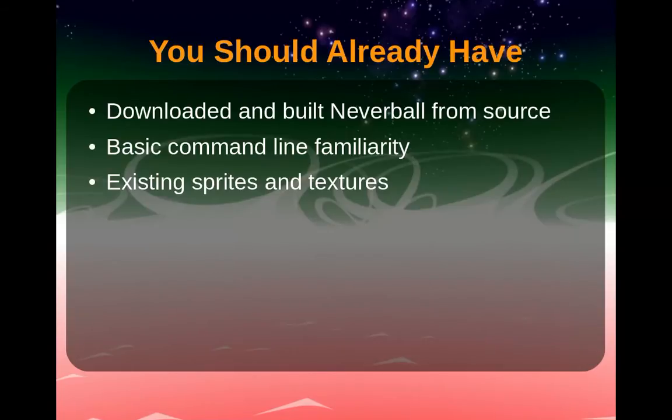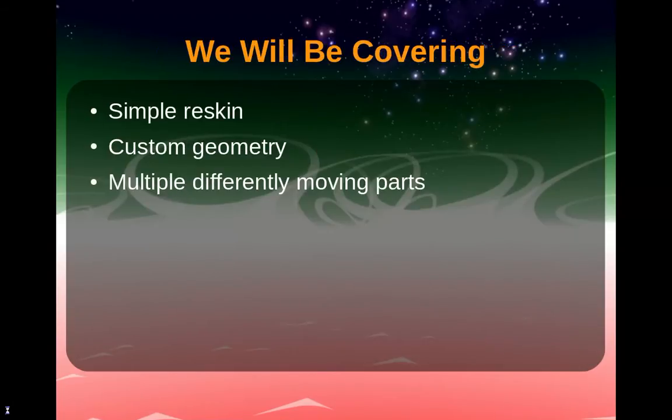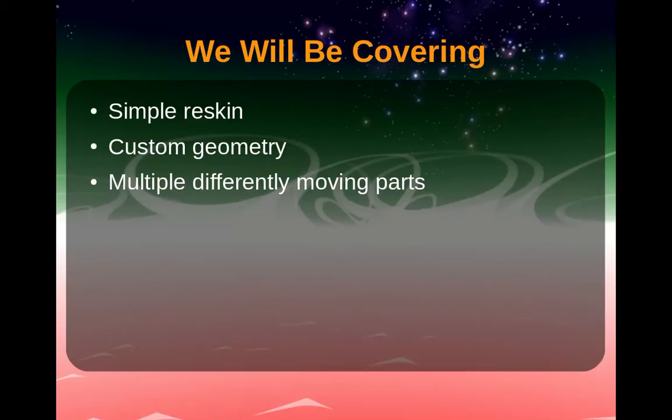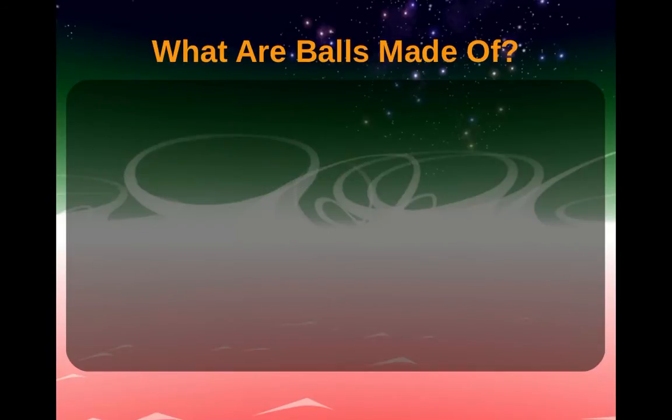In this video, we're going to look at three types of customization: a simple reskin, adding custom geometry to the default basic ball, and creating a multi-part ball with three differently moving parts. You can find these balls, plus some other examples on GitHub. Check the end of the presentation or the video description for URLs.